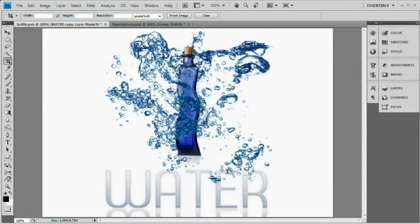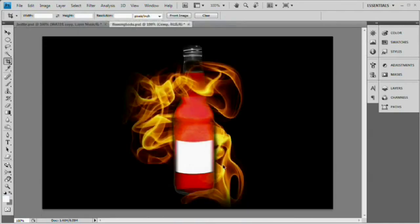Hello and welcome to this video tutorial brought to you by tutvid.com. Today we're going to take a look at compositing images in Photoshop. I've created a couple of examples here — one with water wrapping itself around a bottle, and another with flames wrapping themselves around a bottle.